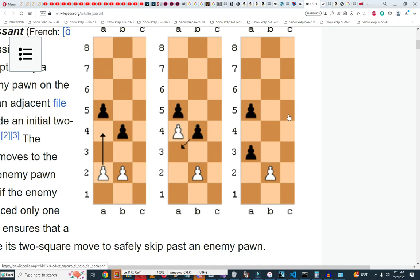So that's castling and en passant. That's it for this video. In the next video I'm going to present pawn promotion. I'll see you in the next video.